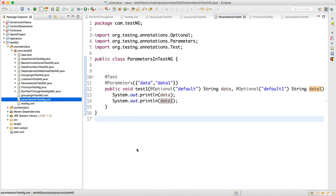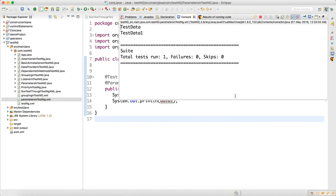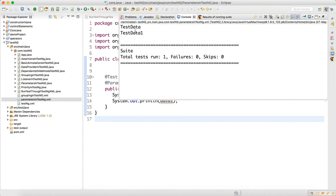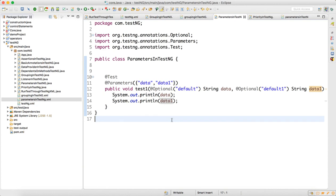Now run through the XML — right-click, Run As TestNG, select the XML file. This time it will take the data from the XML and output 'test data' and 'test data one', as we can see in the console. That's how we supply parameters from the XML to the test scripts. With this we are done with our TestNG framework. In the next video we will start with Selenium locator writing.